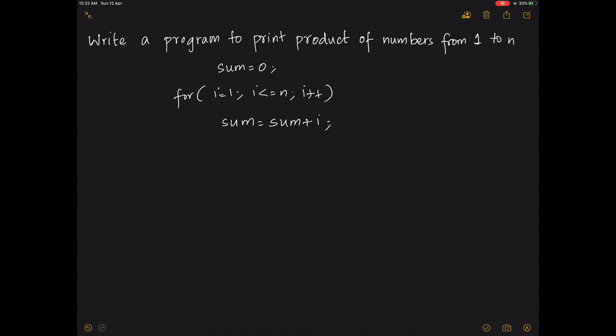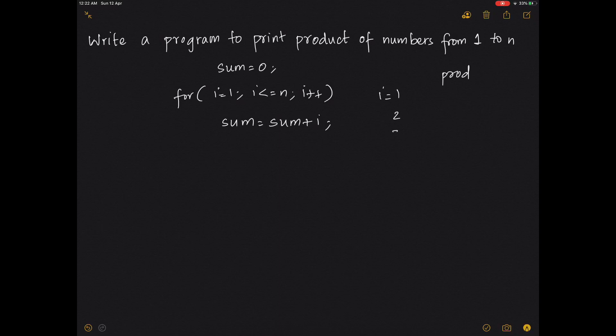Now, the product of numbers does this. We start a product. We have i equals 1. Let's say n is 5, so 1, 2, 3, 4, 5. Each time the product is supposed to be the existing product multiplied by i.